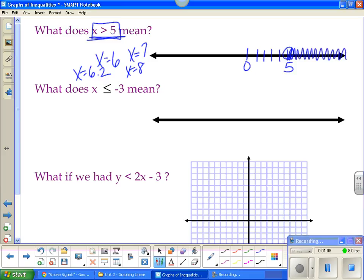How close does it get to 5? It gets infinitely close to that 5, but it can never actually be 5.